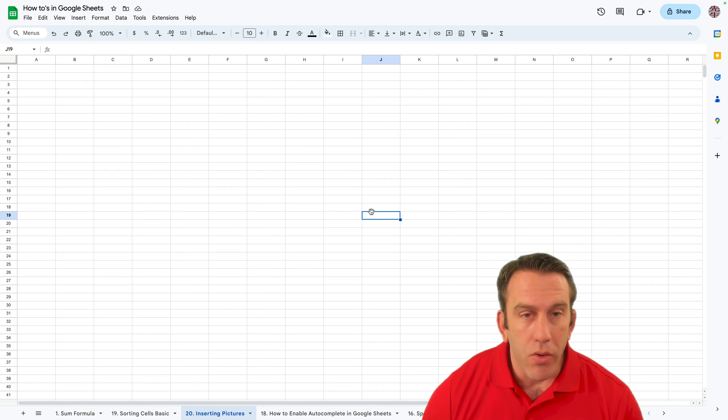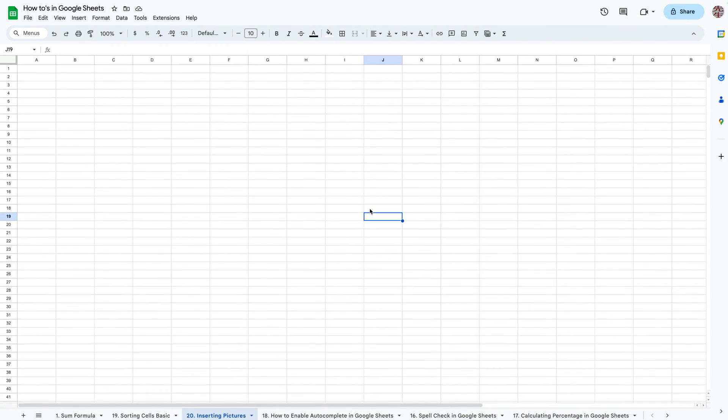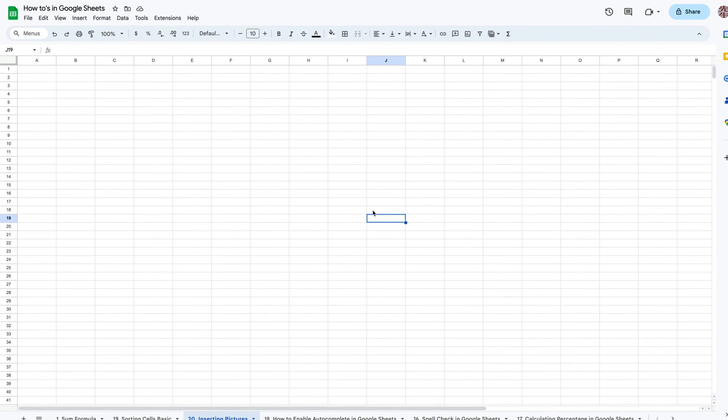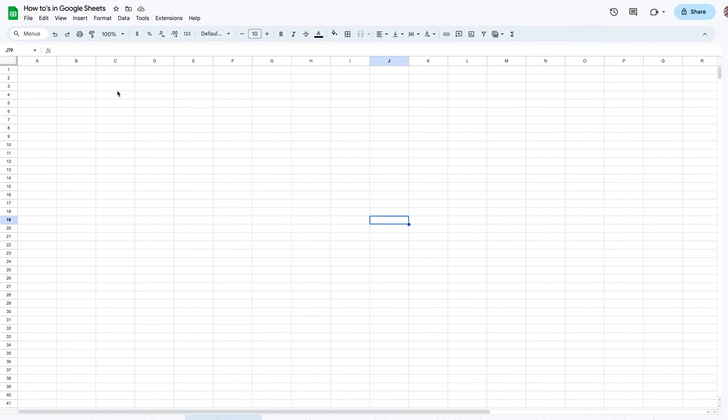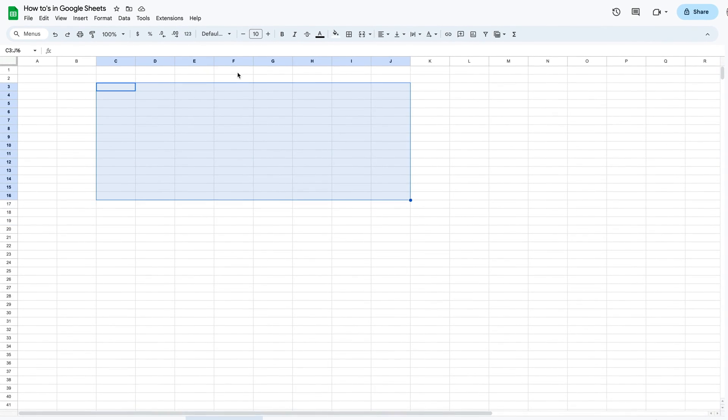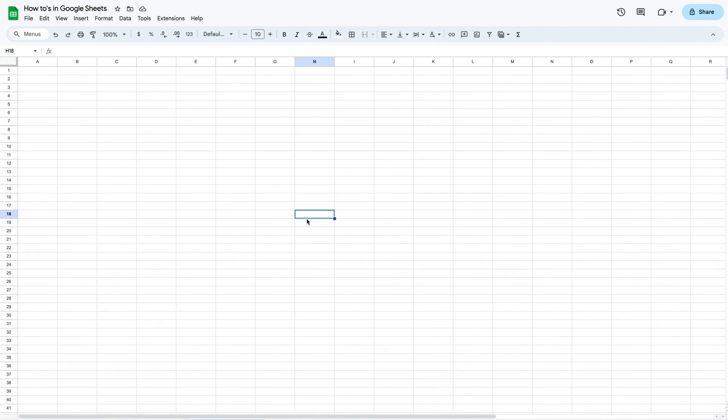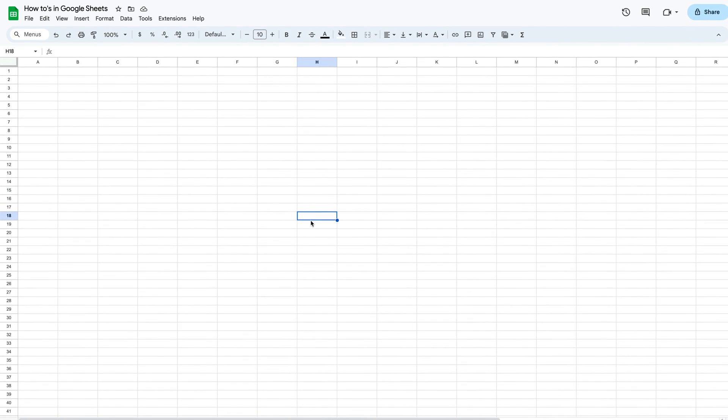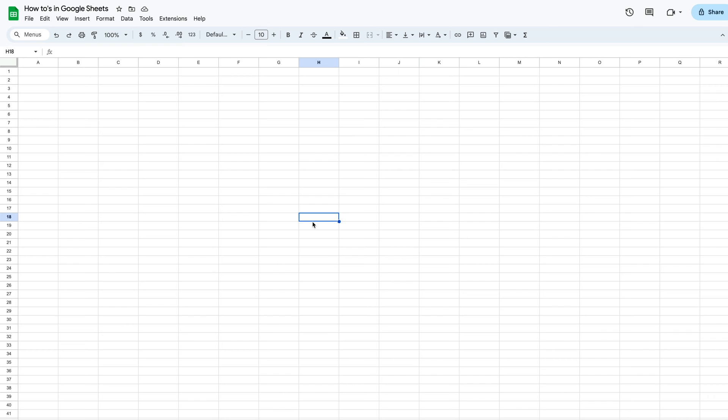So let's go ahead and jump right in. Right behind us here we see that we have a blank Google Sheet. We can see all our cells, our columns, our rows, all the basics, and we're ready to put some pictures in our Google Sheet.